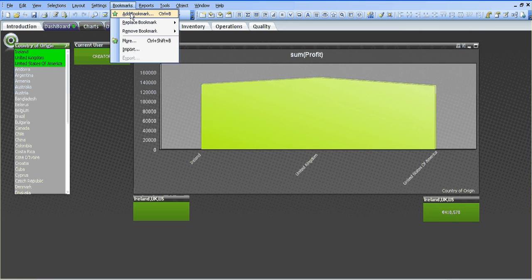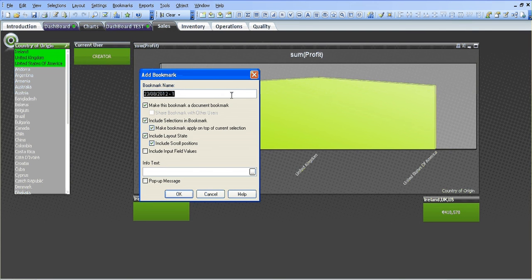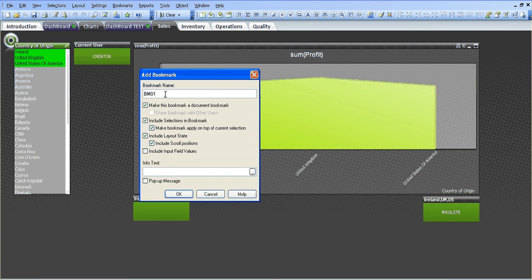I'm going to go into bookmarks and choose add bookmark and I'm going to call it BM01. I could call that whatever I wanted but I'm just going to go with BM01, it's much shorter.